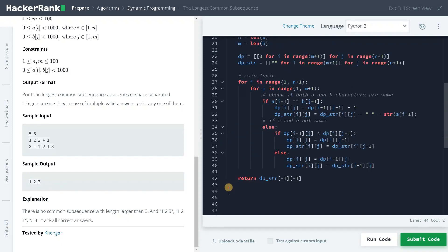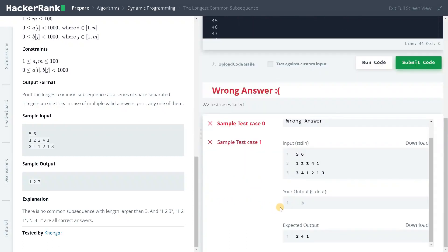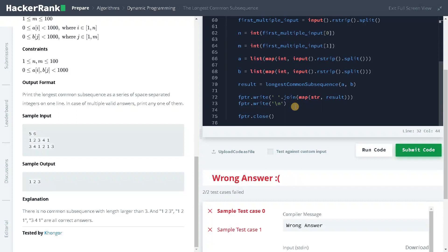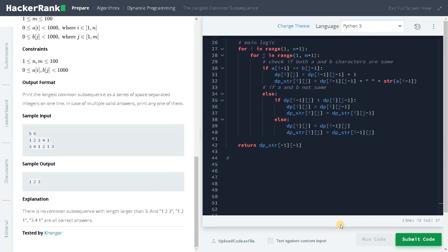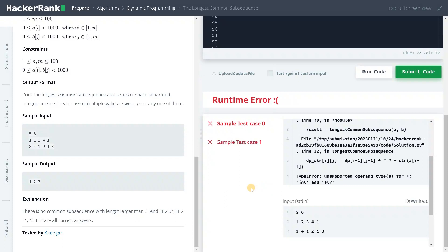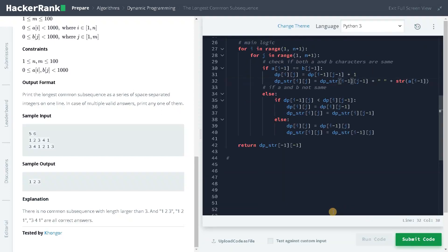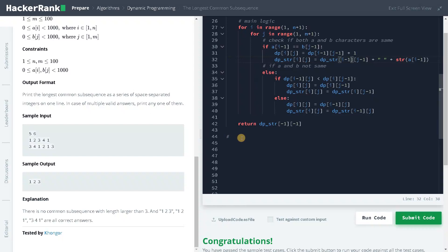Let's trace the problem and run the code once to check whether everything is working fine. We also need to remove the leading space from the string, as it can sometimes cause errors in the result. Running it again — it passed all the sample test cases.